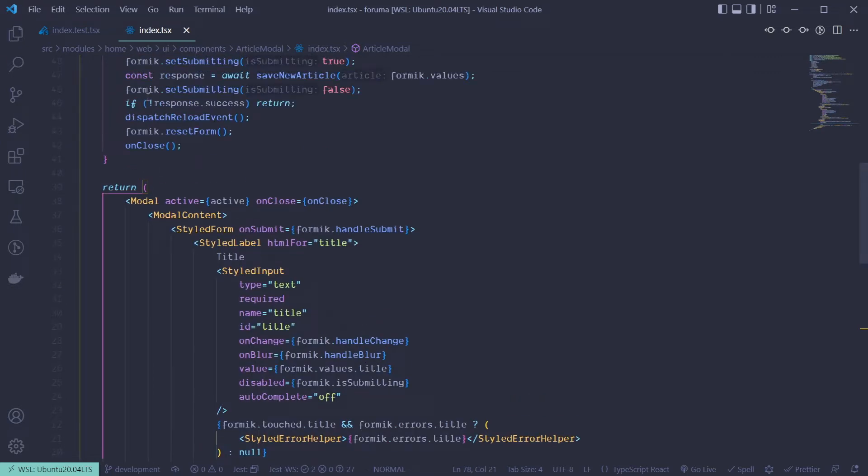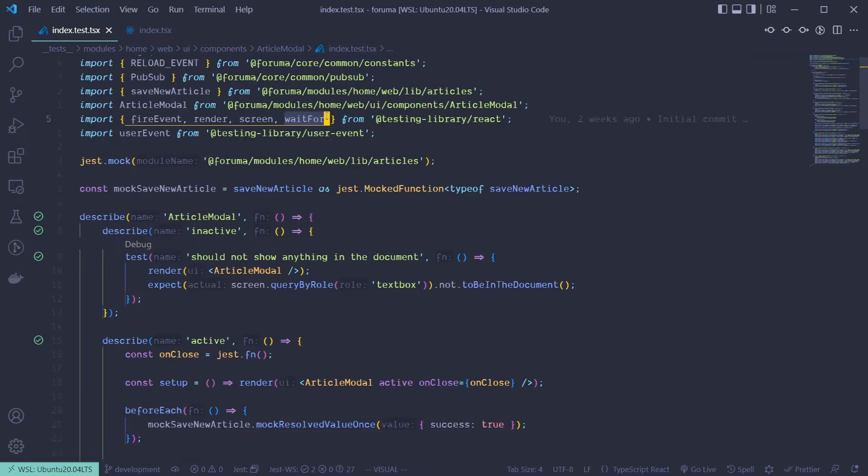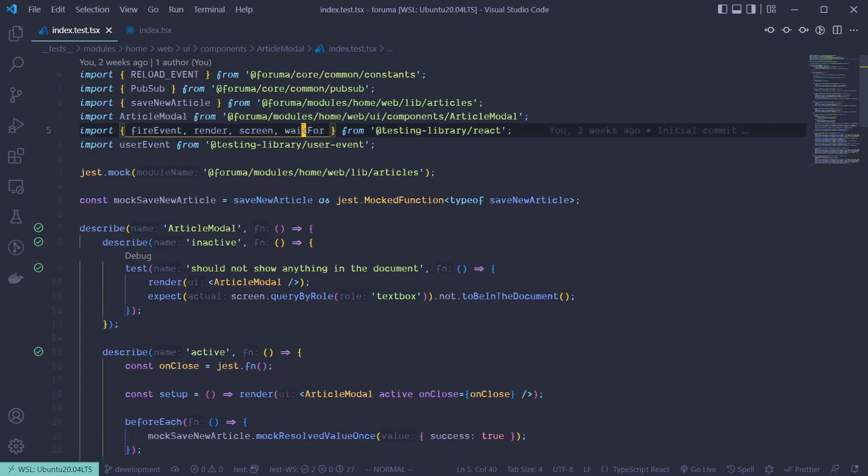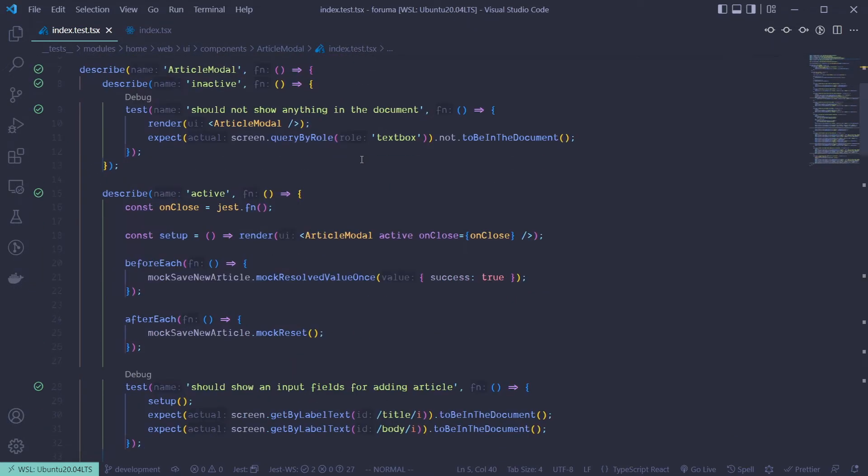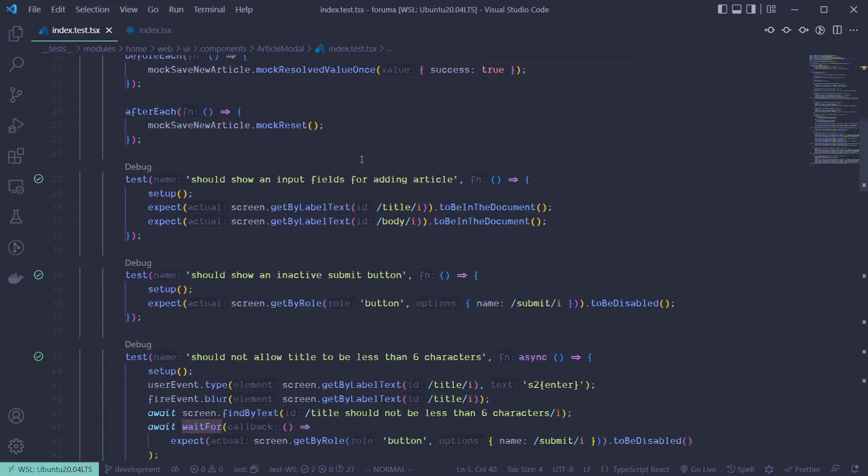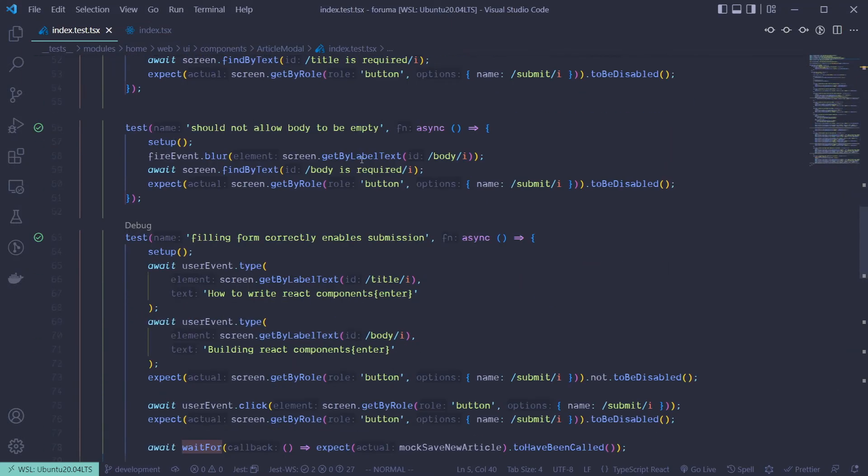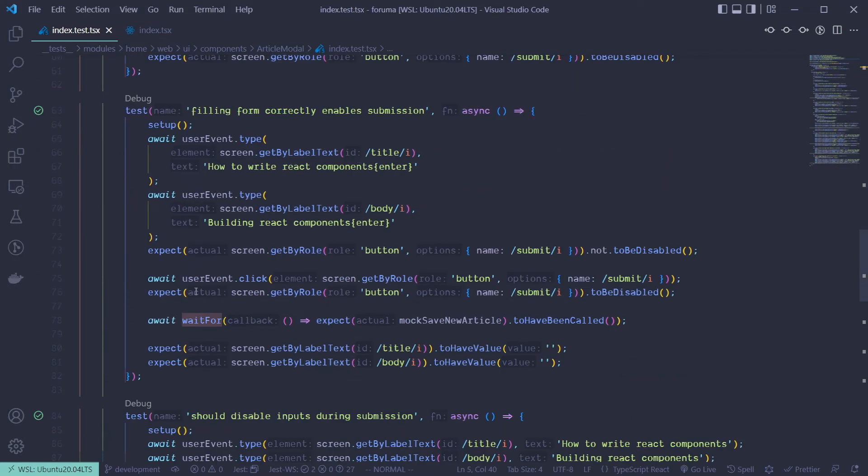So when writing tests for those operations, you need to asynchronously wait for some of these events. That's most of the time what you're going to be using wait for to do. So I have an example over here.